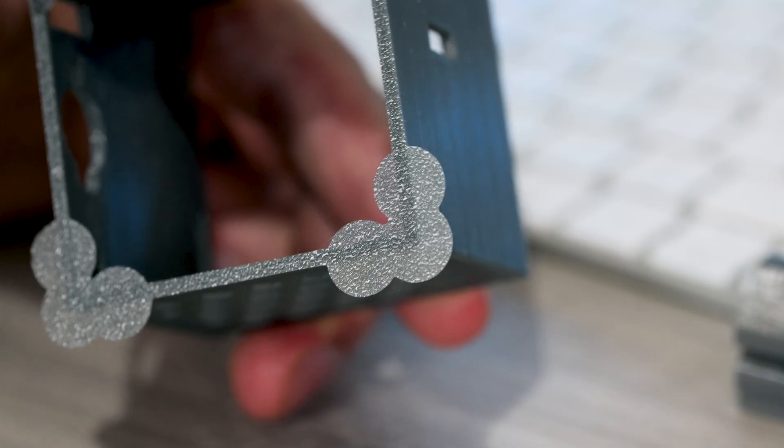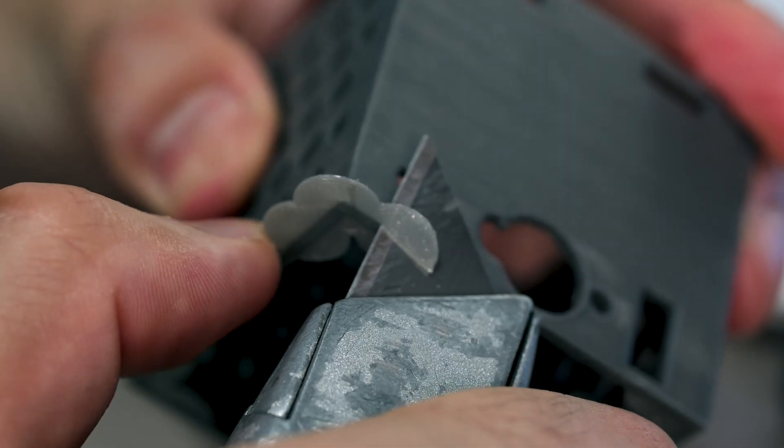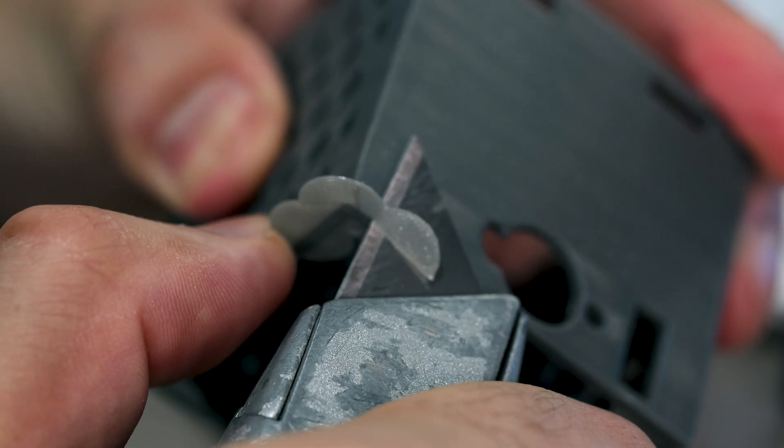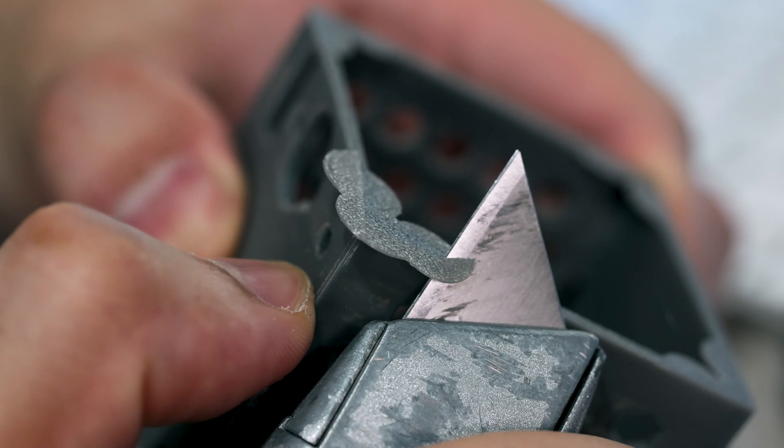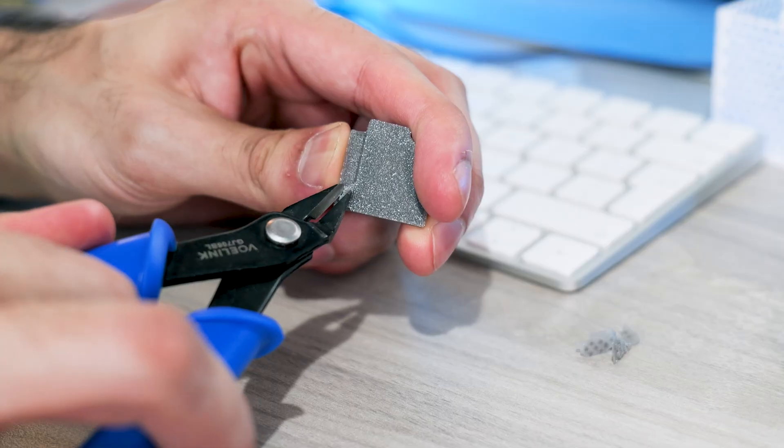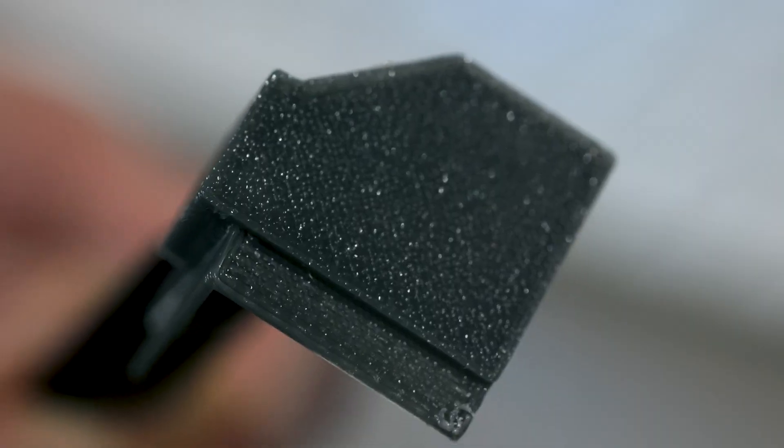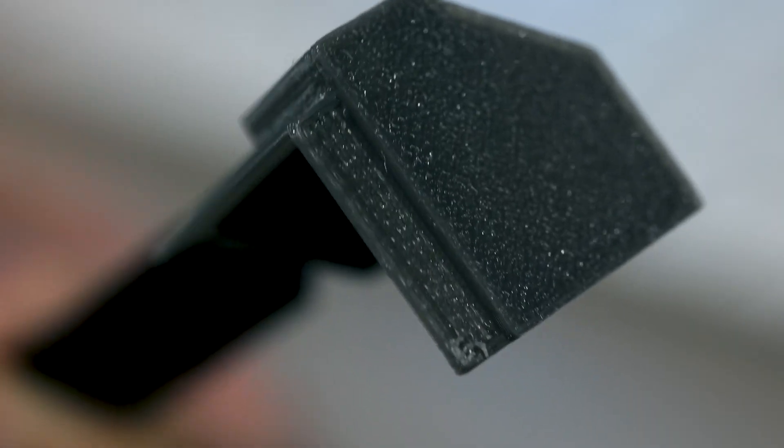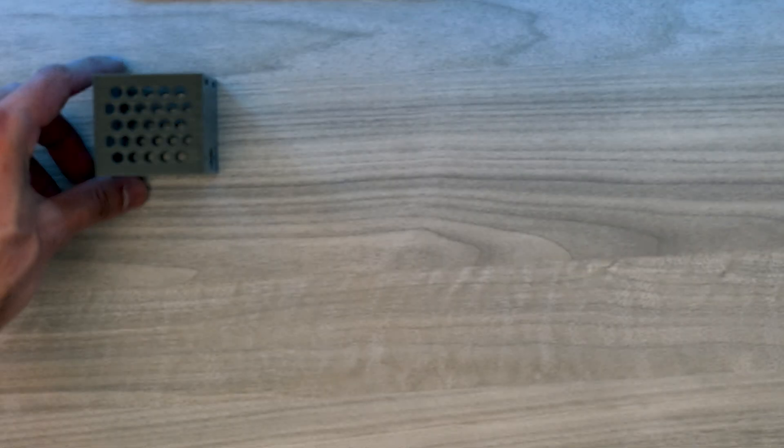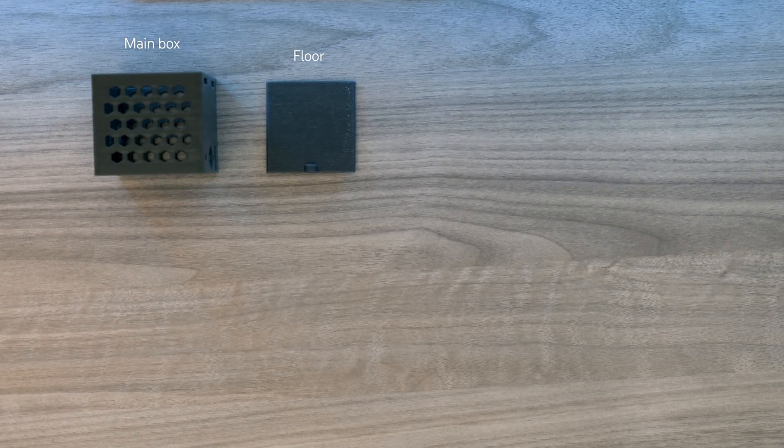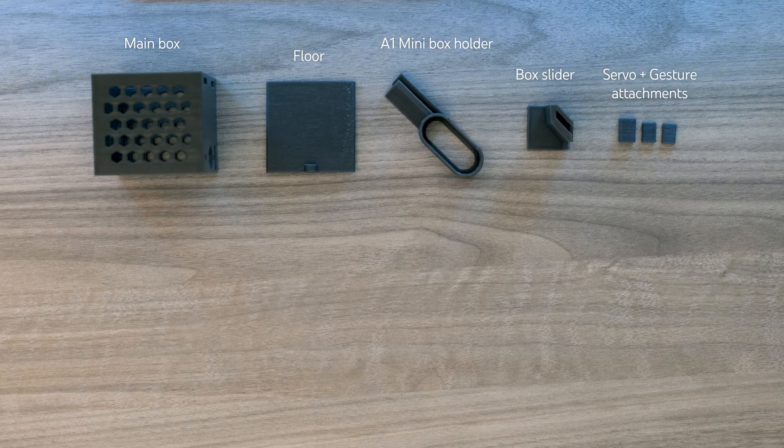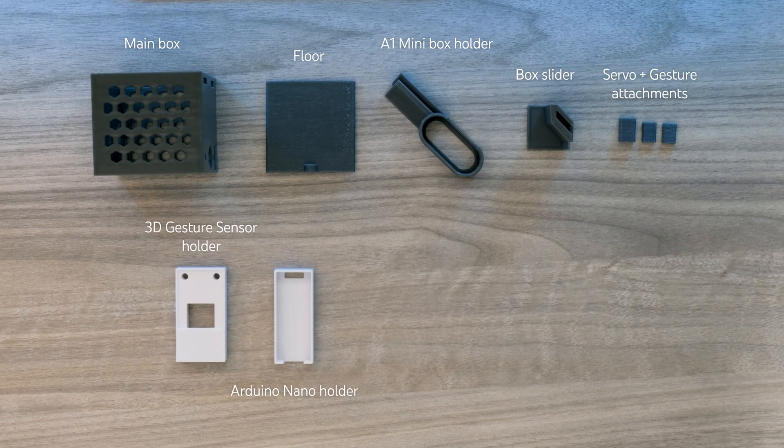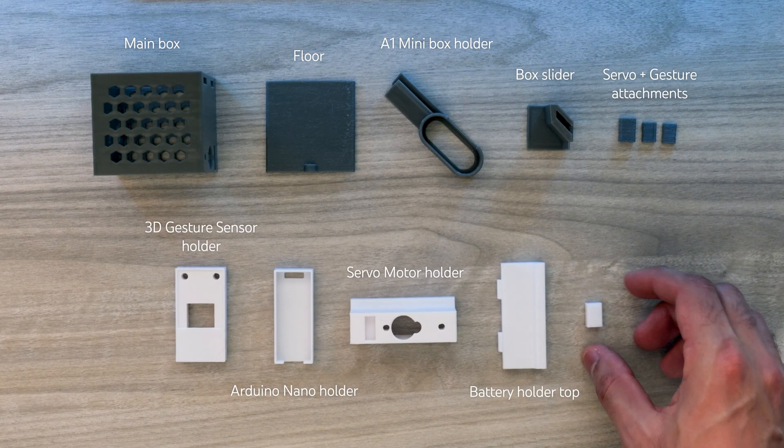I also used discs while printing some parts to avoid any lifting, and I just used a blade to cut them off afterwards. I also used the clipper to remove the support from any parts that required them. Now that we have all parts of the bin printed, it's time to start assembling it.